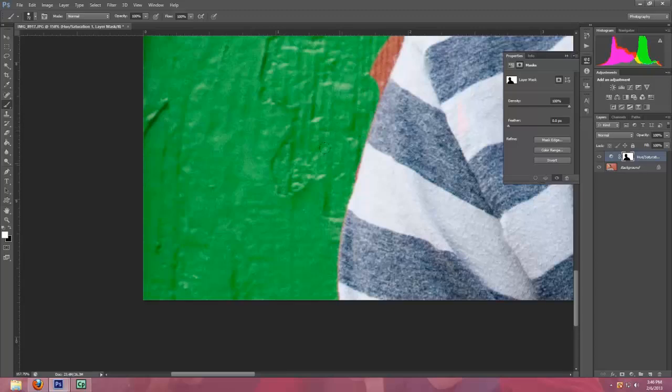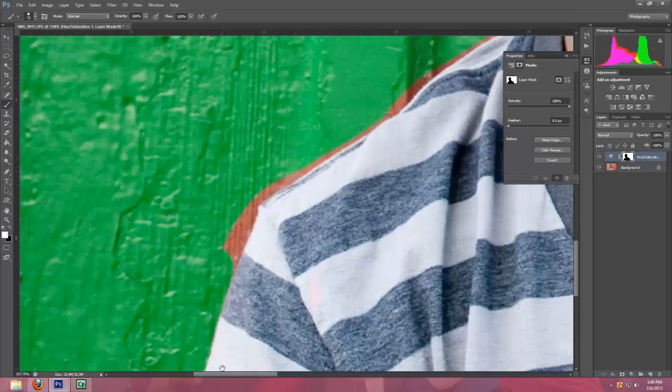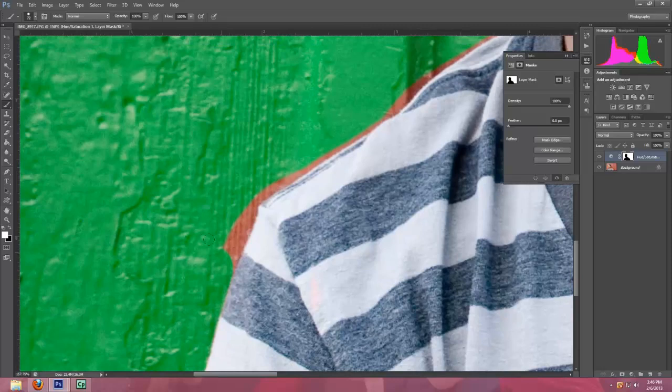If you have a Wacom tablet with a pen, this would be a little easier than using a mouse.